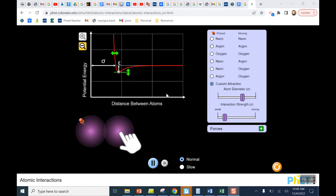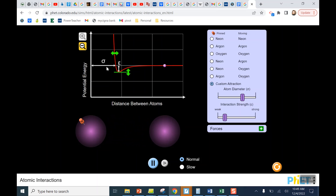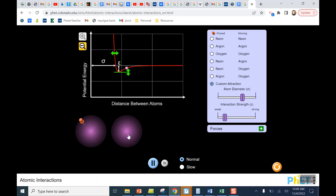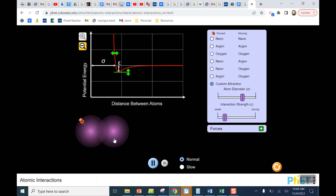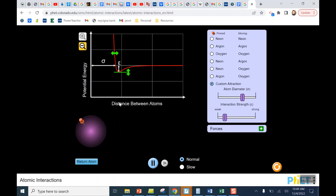I can show this with a simulation so you can see how the graph changes with different factors. As I move atoms apart, I'm at the zero point of the energy axis. As I move them closer together, I get this energy dip where the bond is formed. If I move them too close, the repulsive forces shoot the energy way up, and the atoms repel each other. The bond is formed at that energy minimum.